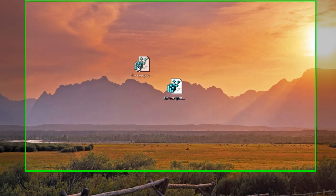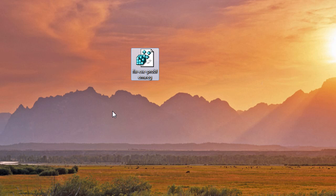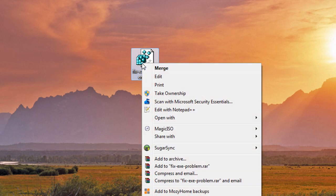This is actually a pretty easy fix for you to do and this is going to work for Windows XP, Vista, and Windows 7. Basically all you have to do is just right click on the file and hit Merge.